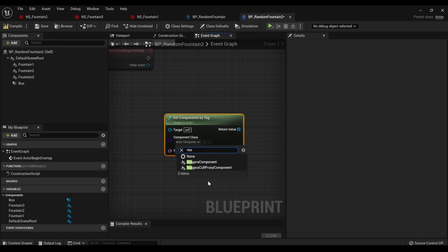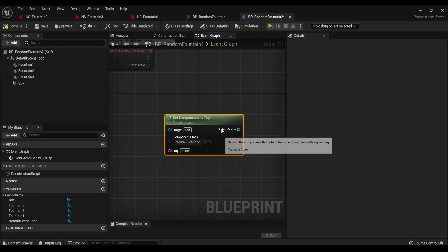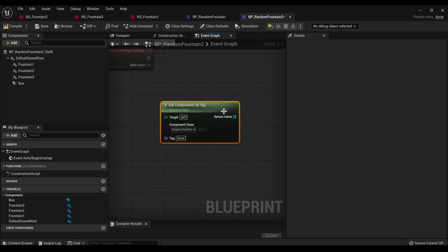To Niagara component. I think it just looks at the ones within the blueprint, but again, you just want it to look at Niagara stuff.